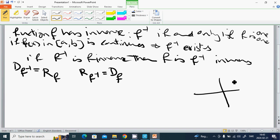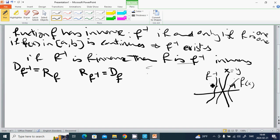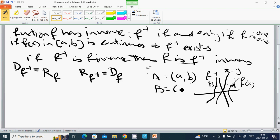In the graph, if we have f of x, then the line x equals y is a reflection of this function, and that reflected graph is f⁻¹. This means that if you have a point (a, b) on f, then the corresponding point (b, a) lies on f⁻¹.